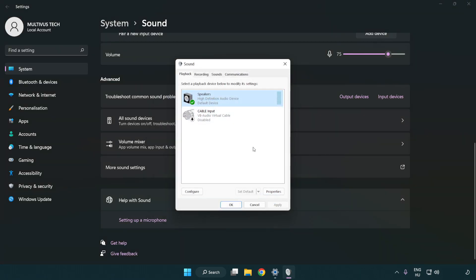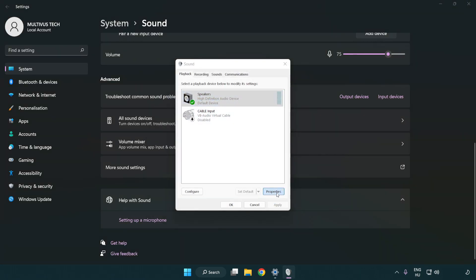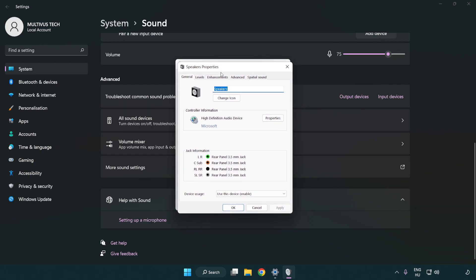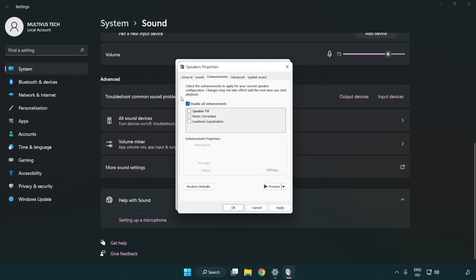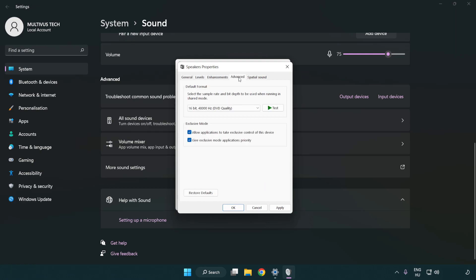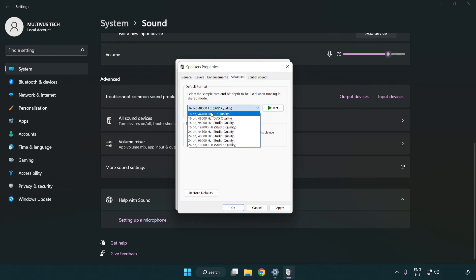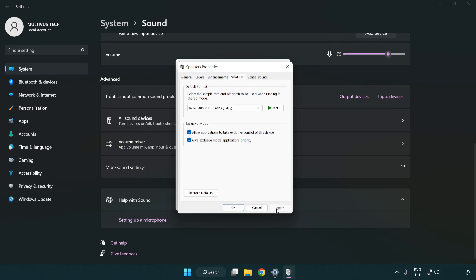Click properties. Click enhancements. Check disable all enhancements. Click advanced. Try CD and DVD quality. Apply and OK.